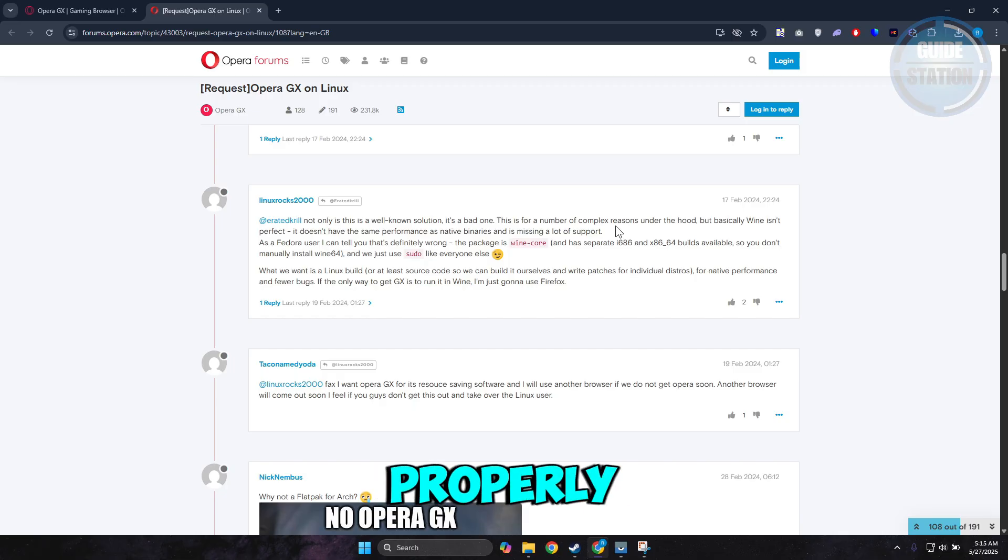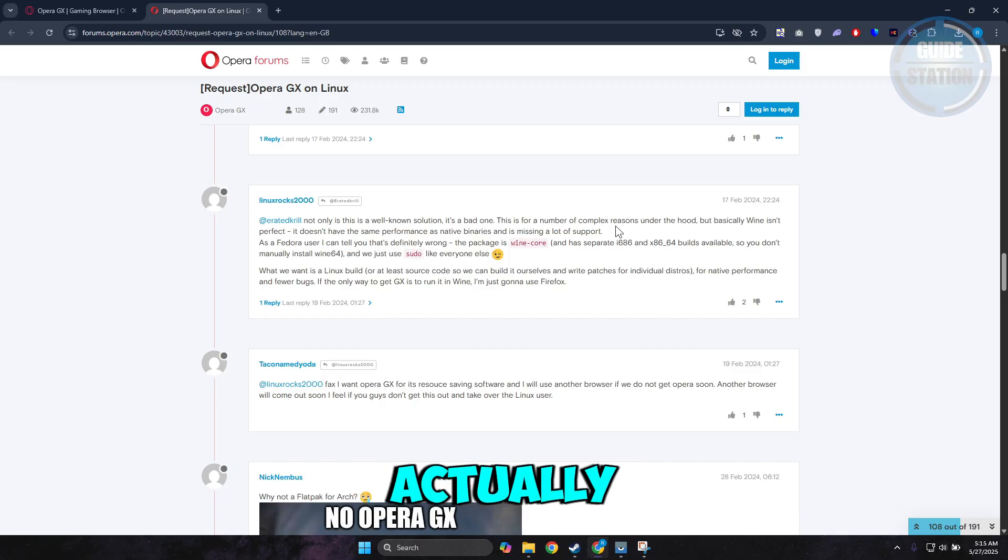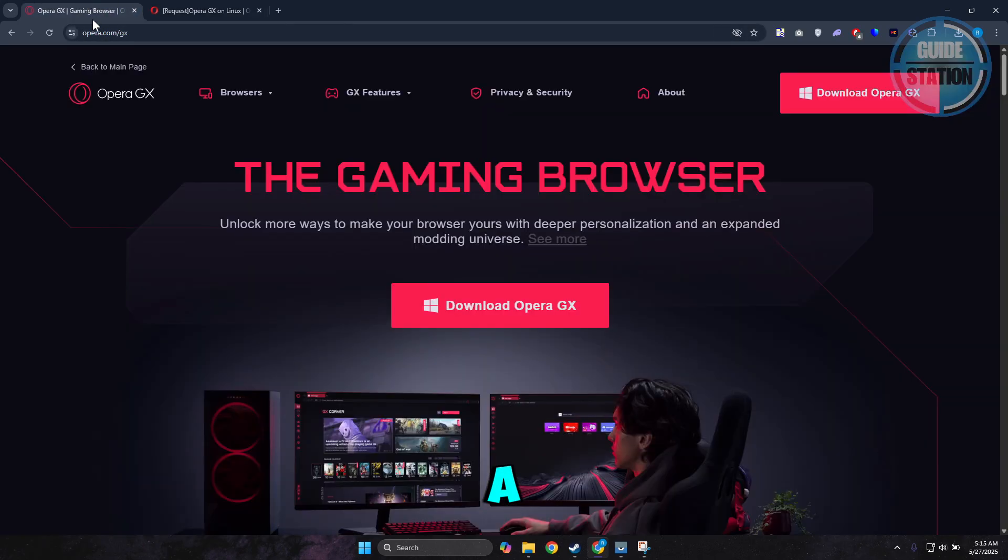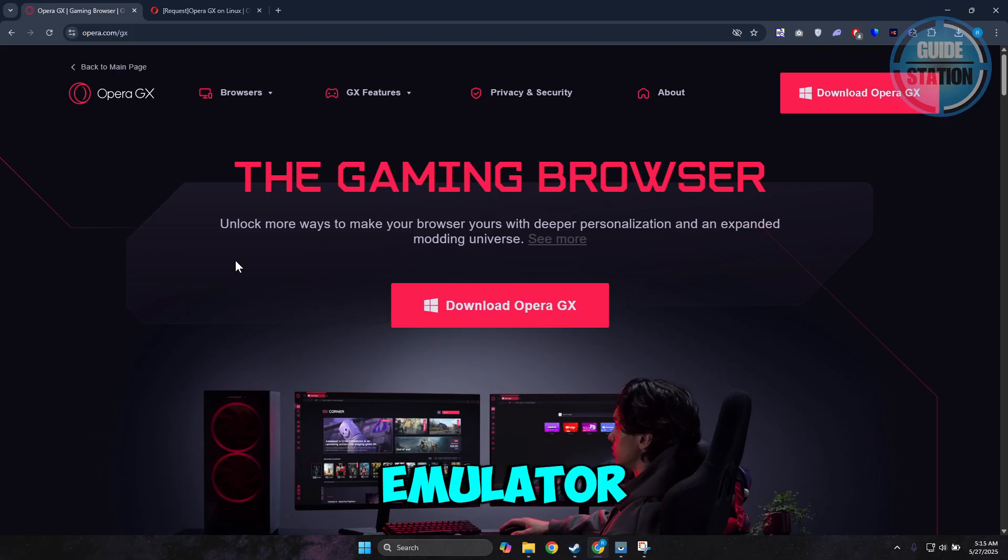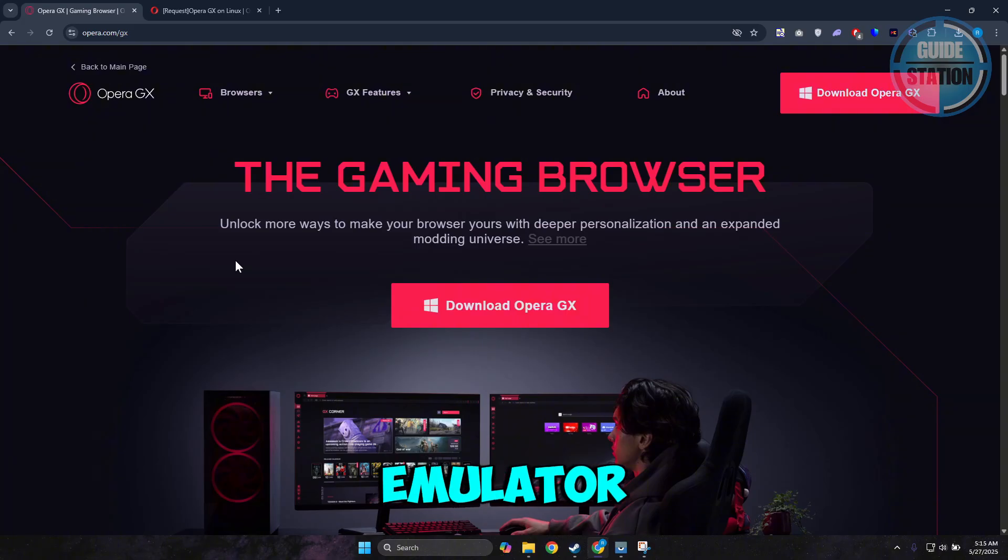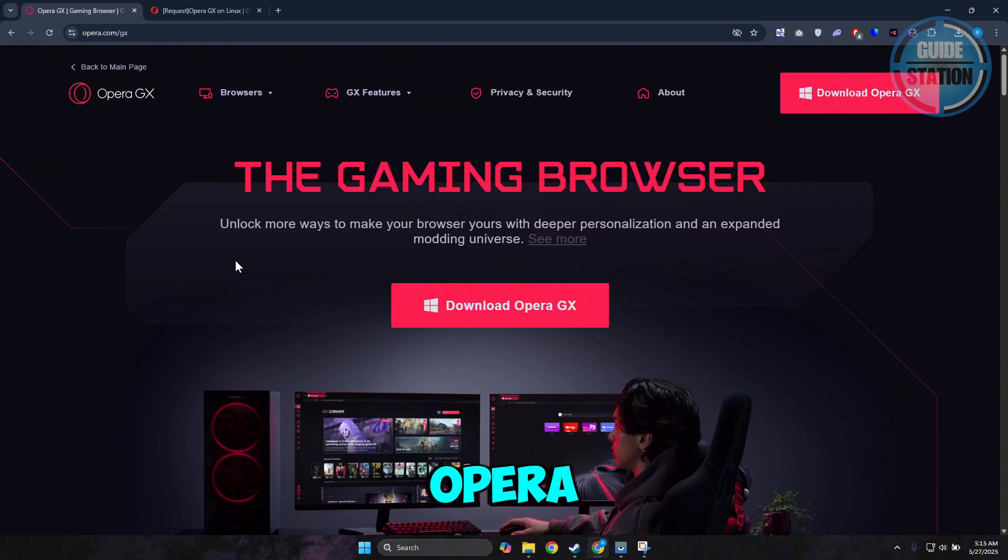But an alternative you could try is you can use an Android emulator on your Linux system. And once you have your Android emulator running, you can just install Opera GX via that Android device.